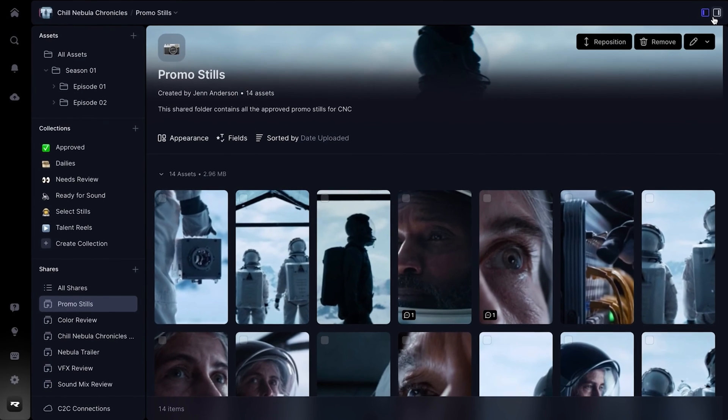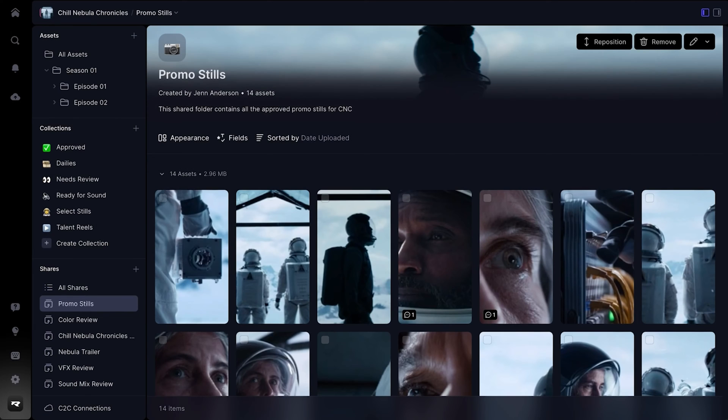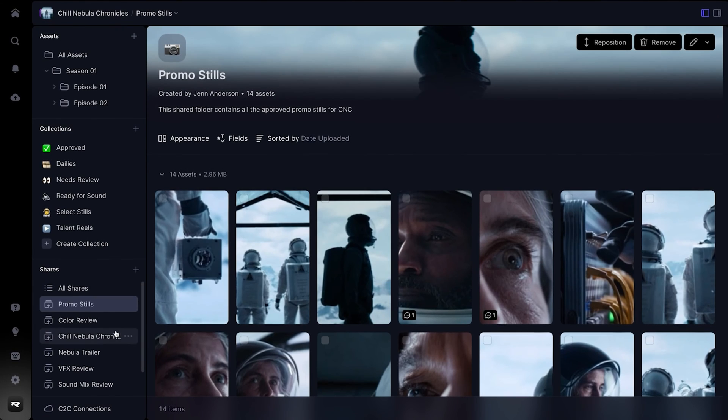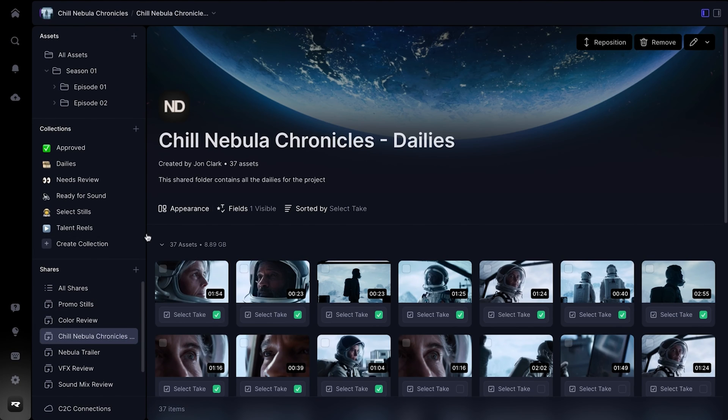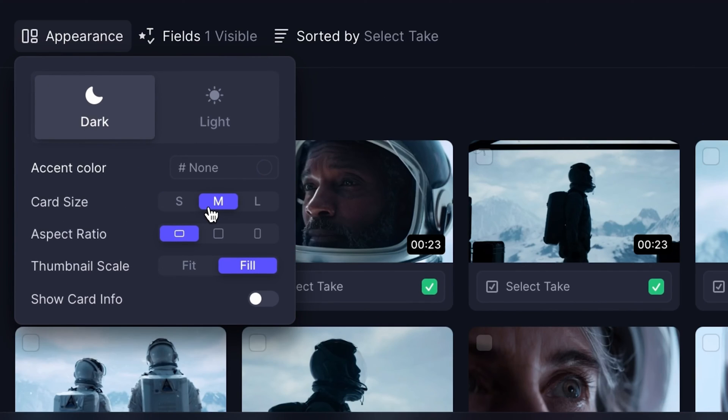Accessing your shares has also gotten a lot easier. Your most recent shares are listed in the sidebar where you can quickly open a share, see it in context, and make changes.